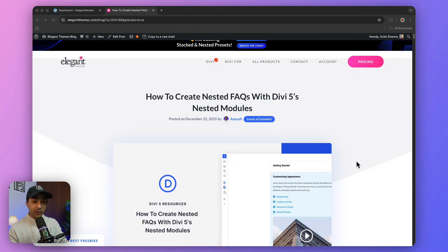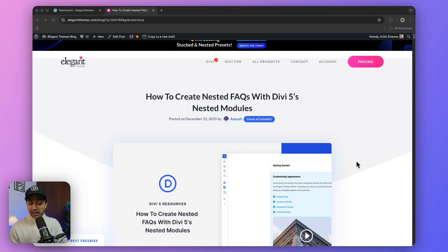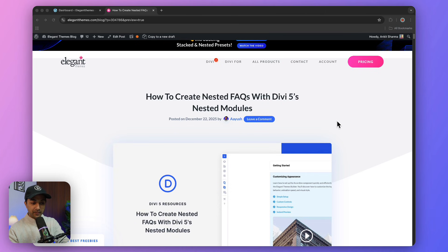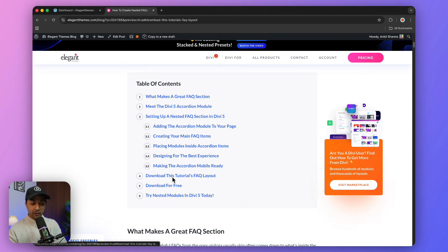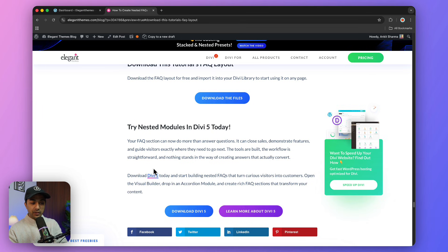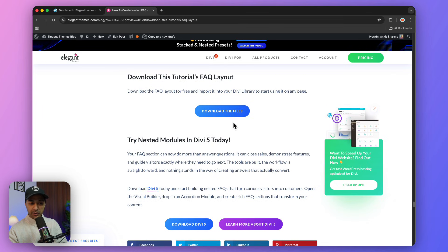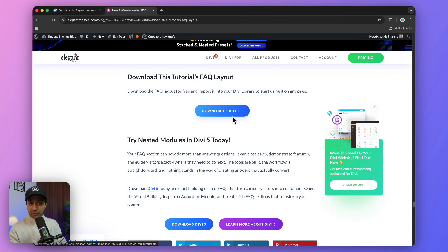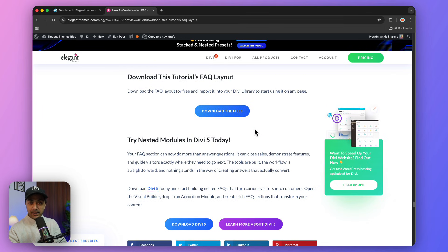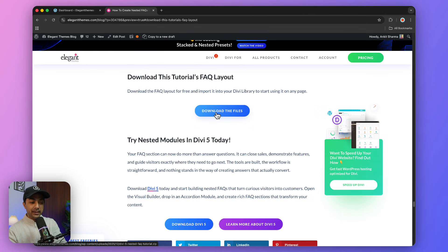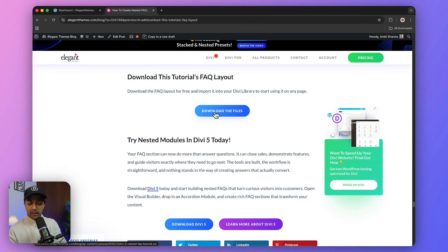For the first step, we're going to visit the link in the video description below. That will take you to our blog post. If you click on this, it will take you to the download section. Here you just need to enter your email address and you'll see the download file button.